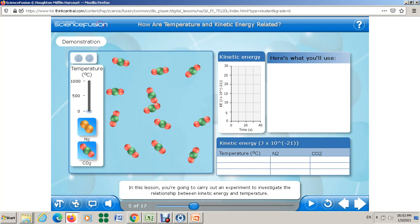Hello everyone. In this video we want to make a virtual lab — we want to make an experiment to investigate the relationship between kinetic energy and temperature. What is the relationship, and when you change the temperature, what's going to happen to the kinetic energy? We're going to use this virtual lab, and while I'm explaining, you have to write notes.